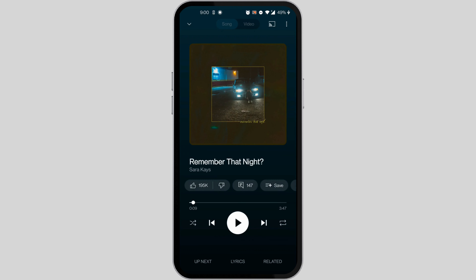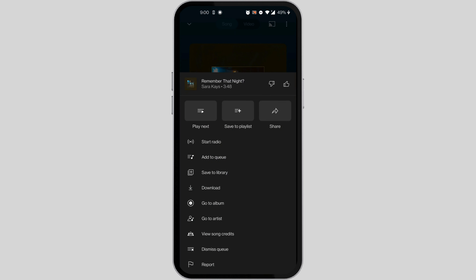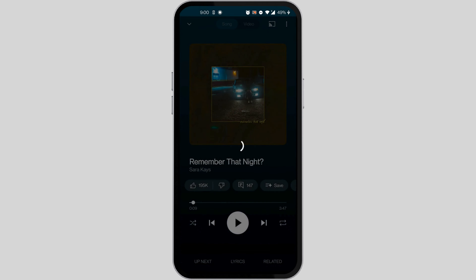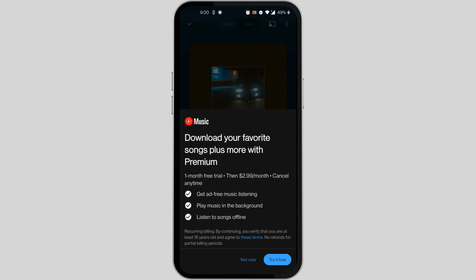Click on the song you want to download, then click on the three dots in the top right corner of your screen. You'll find the download option below 'Save to Library.' You can only download if you have premium.